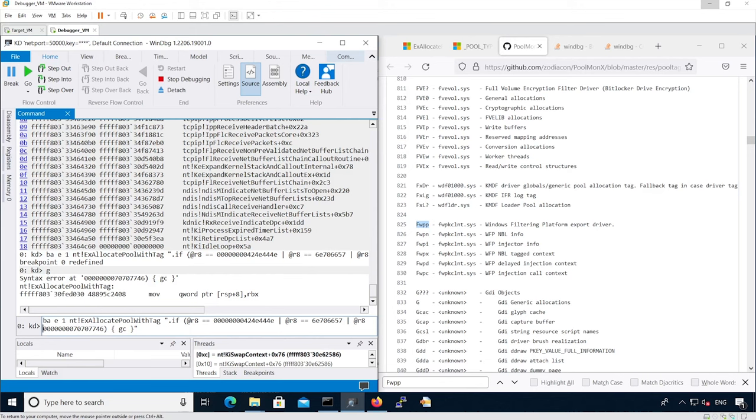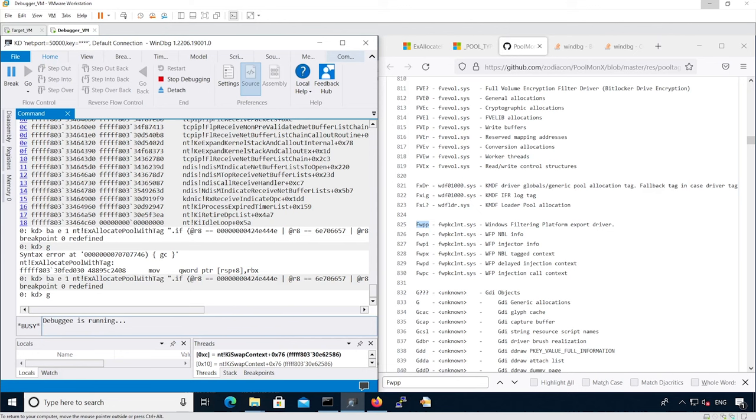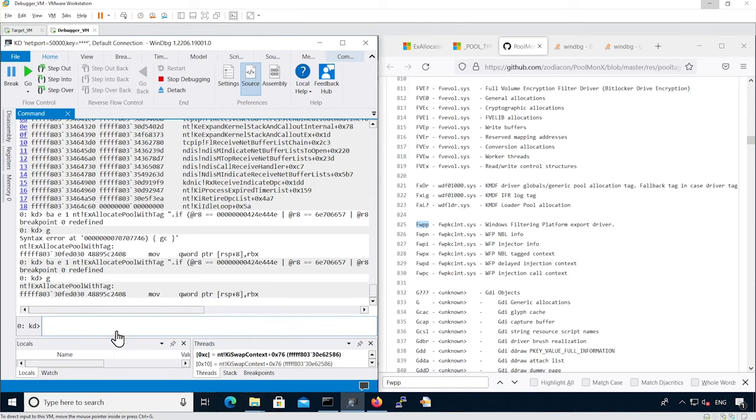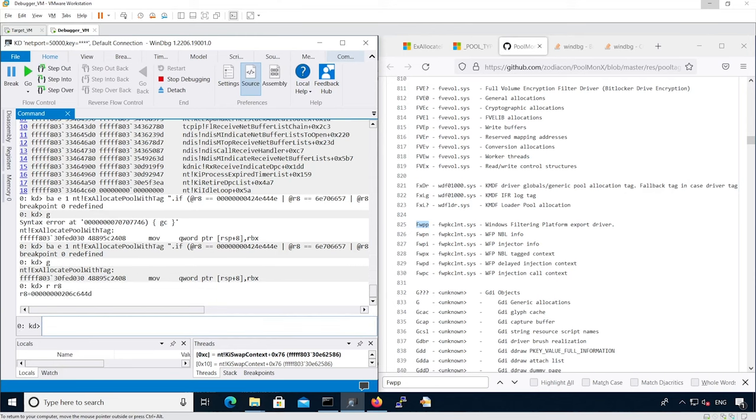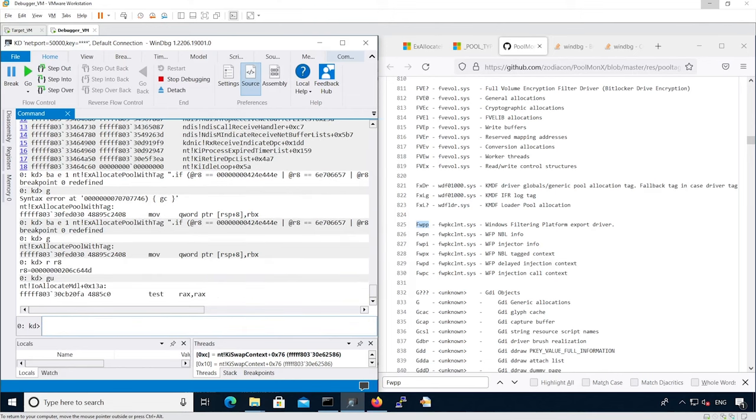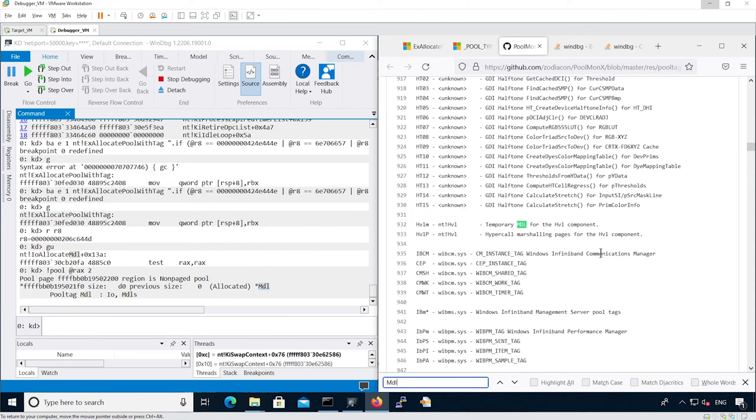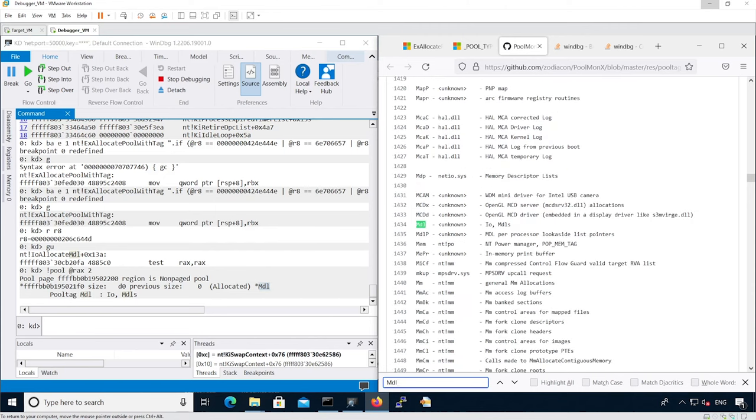In the equality flow, we're hitting again the breakpoint. Here we see it's defining an IO-MDL.